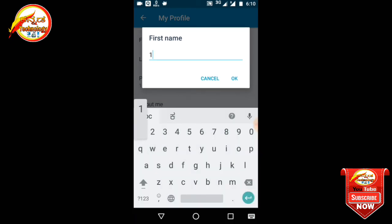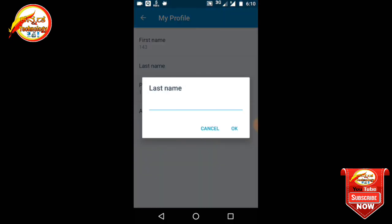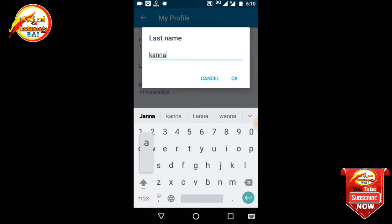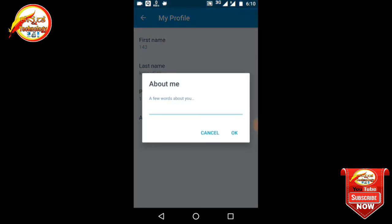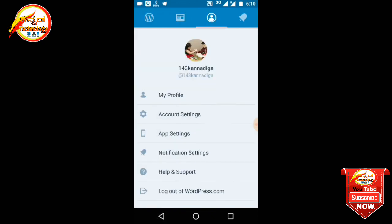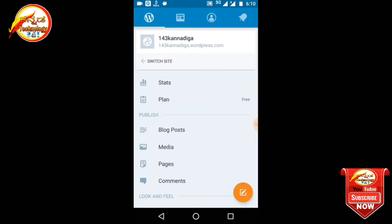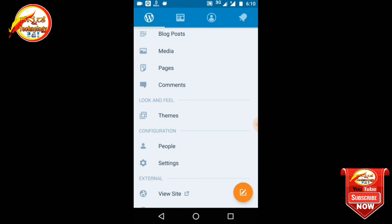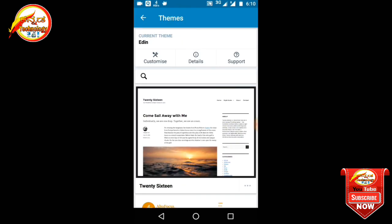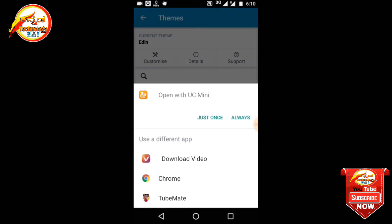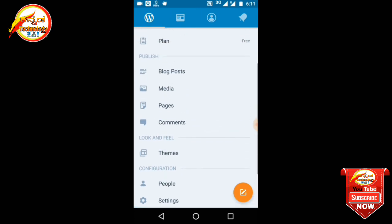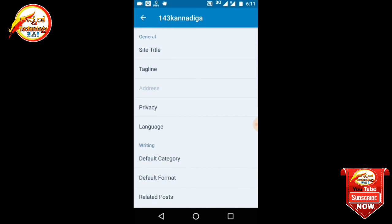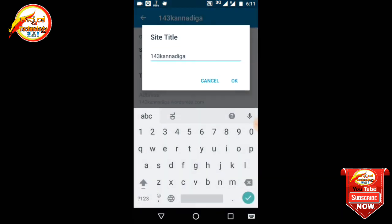I will create the first name and last name. You will need to create your own name. You will receive the details. We will get to customization — click on this button. You can click on the customize button. This is the settings button for the site to click on the link.